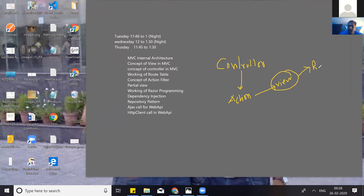Next is called Blazor programming, which is client-side. We are lucky we have C#, so C# can run at the client side also. Through Blazor programming — we'll discuss that in the next session. So we apply Razor programming, which is server-side programming, in your view in MVC.